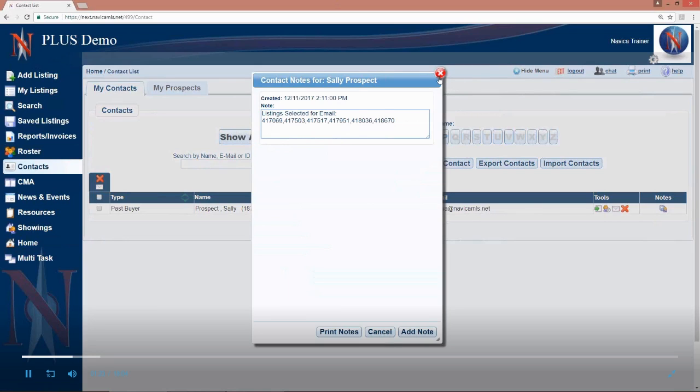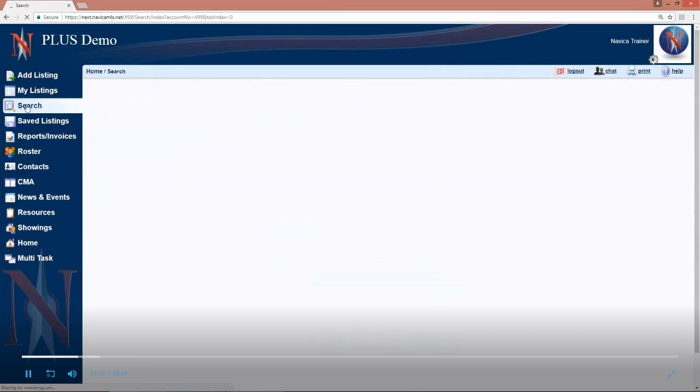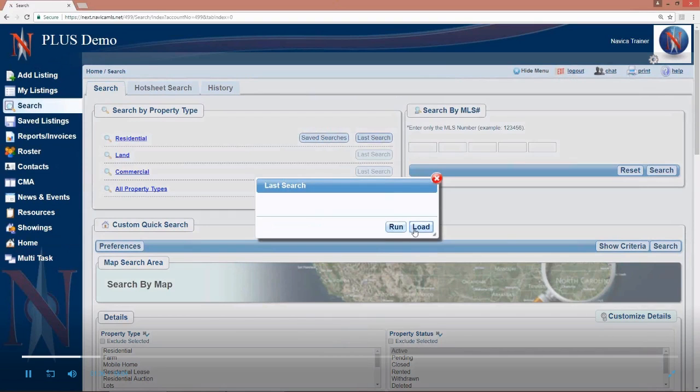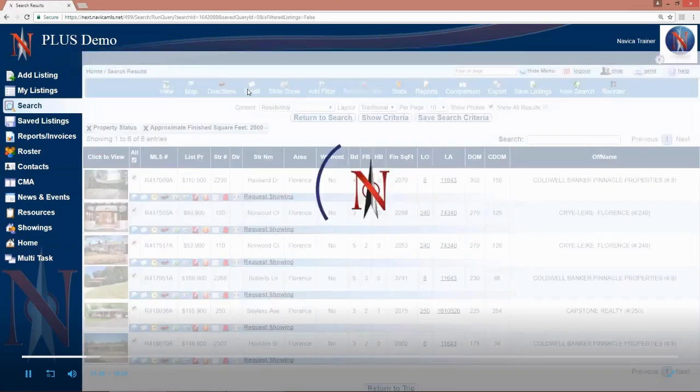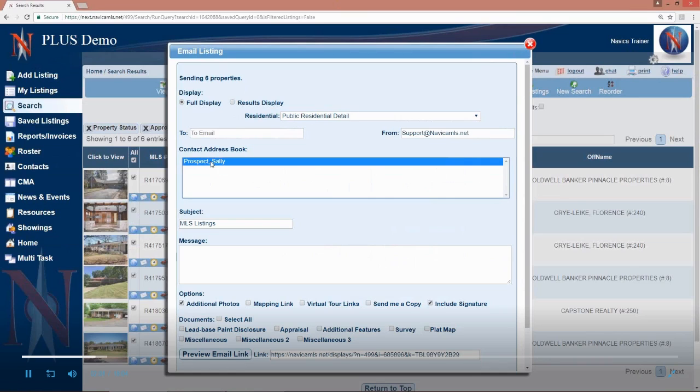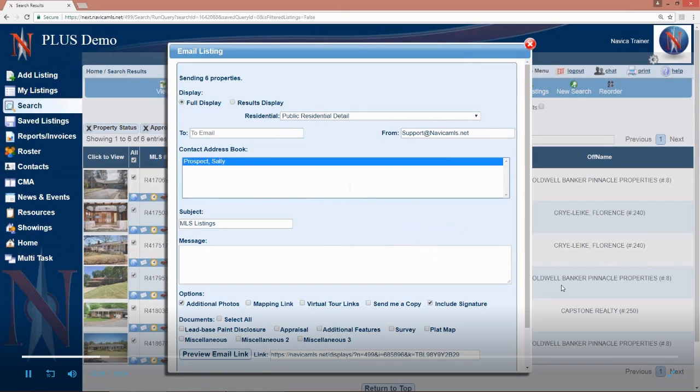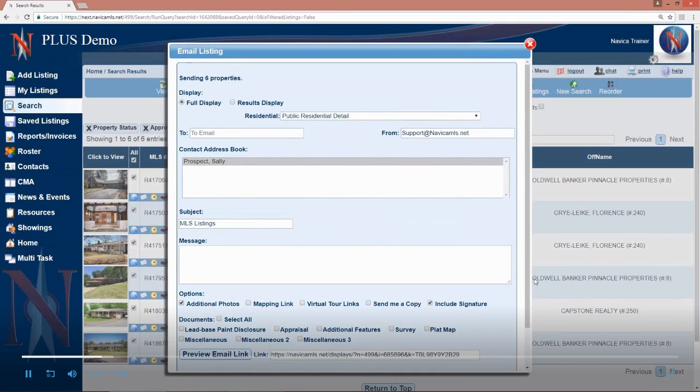Let me just show you briefly how to email once you have someone in as a contact to get that notes record. I'm just going to go to search on the left-hand menu and I'm going to just run my last run search here. So whenever you go to email one listing or multiple listings, however you email, anyone you have in as a NAVICA contact with a valid email address in their contact profile will be listed in your contact address book. There, all you need to do is highlight their name.